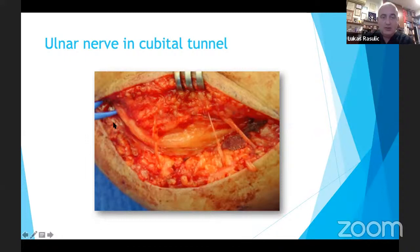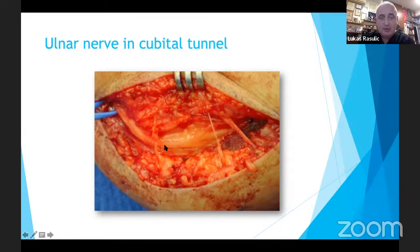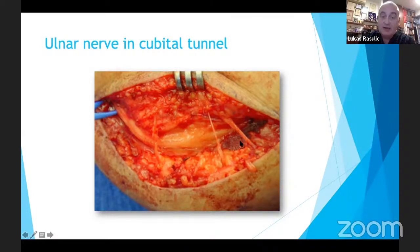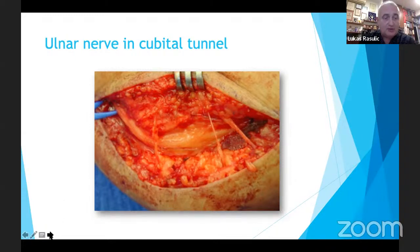Here we see an intraoperative photo of the ulnar nerve in situ in the cubital tunnel with preservation of all sensory branches — not only direct ulnar sensory branches, but also sensory branches from parallel nerves running alongside the ulnar nerve, which can have a great impact on outcome, especially in terms of post-operative pain, which is the most important negative factor in quality of life after surgery.